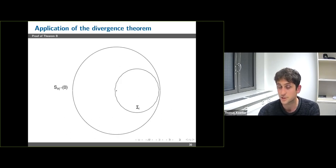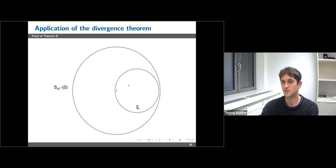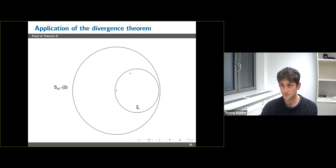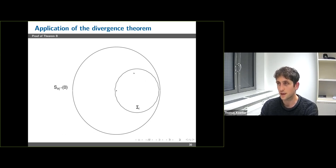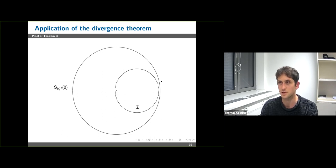Here is an illustration of this application of the divergence theorem: we have the surface Σ_i and want to evaluate a flux integral on it. However, we only have C¹ control over Σ_i, which is insufficient to explicitly compute this integral. So we apply the divergence theorem to instead compute the integral over the large coordinate sphere whose geometry we know very well.